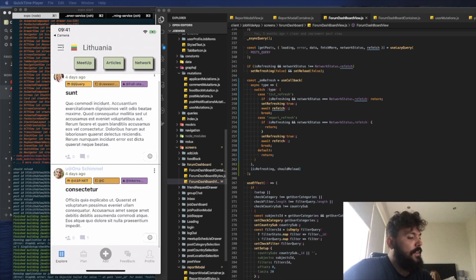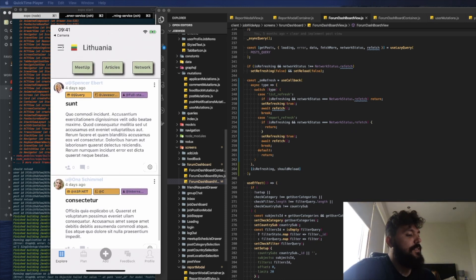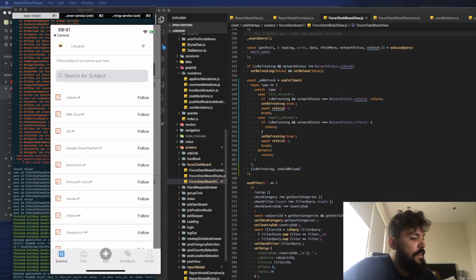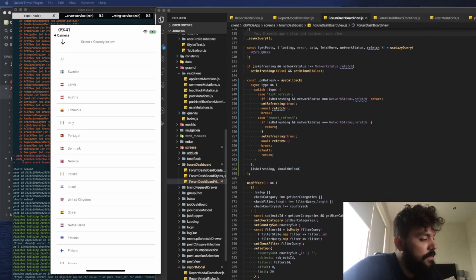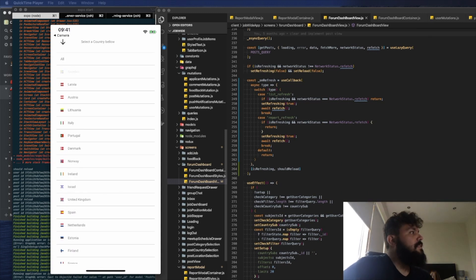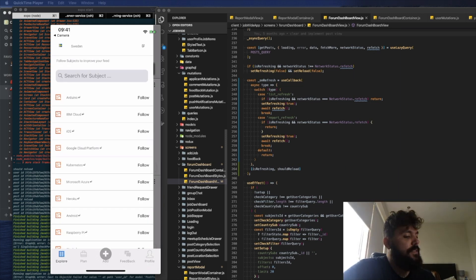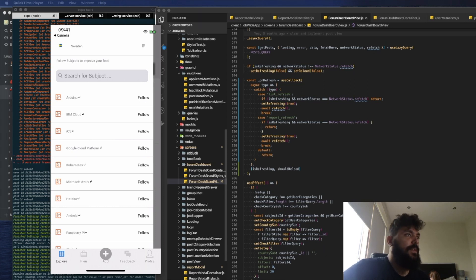Now you can see it's filtered by country and you have all the content for that country. Let me choose a different one — I think Sweden has more content. This content is automatically generated on my development server, so I don't need to be creating it manually.